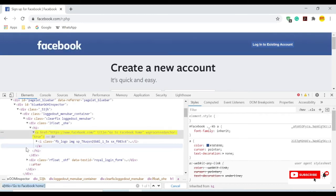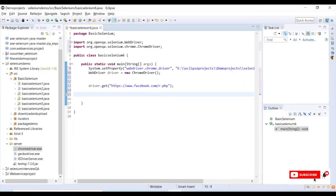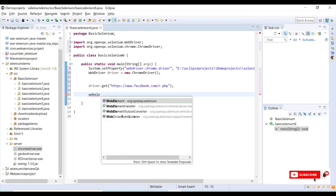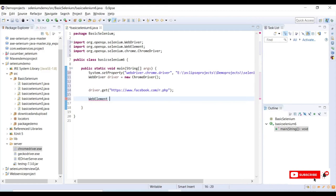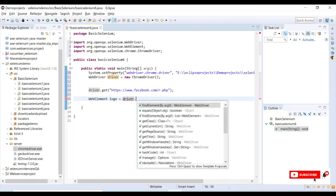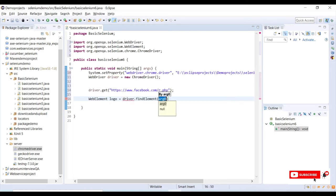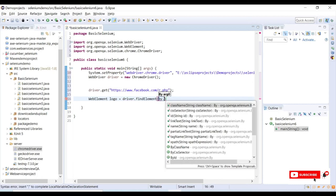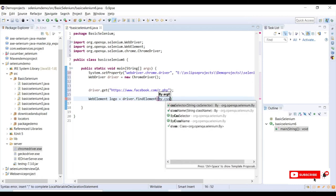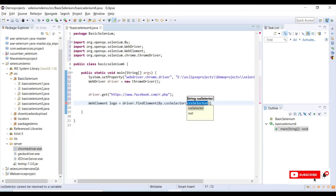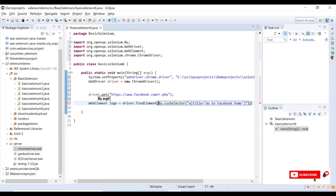Here I will say WebElement logo equals driver.findElement By.cssSelector, and in the CSS selector I will provide this value which we created in the Chrome browser.